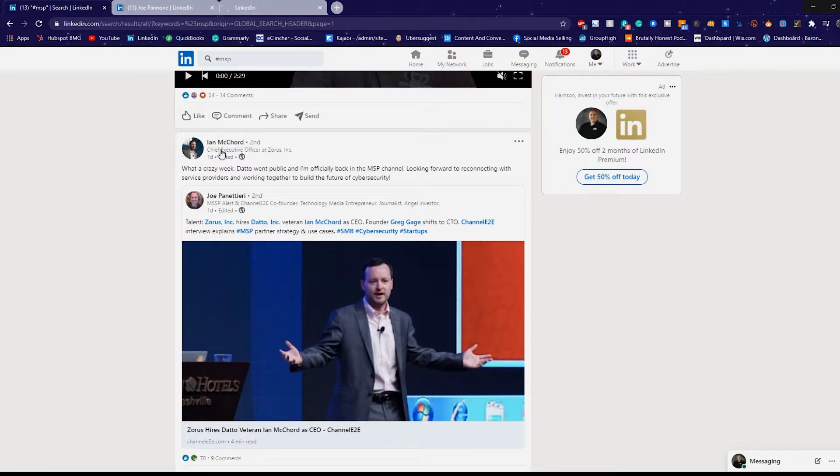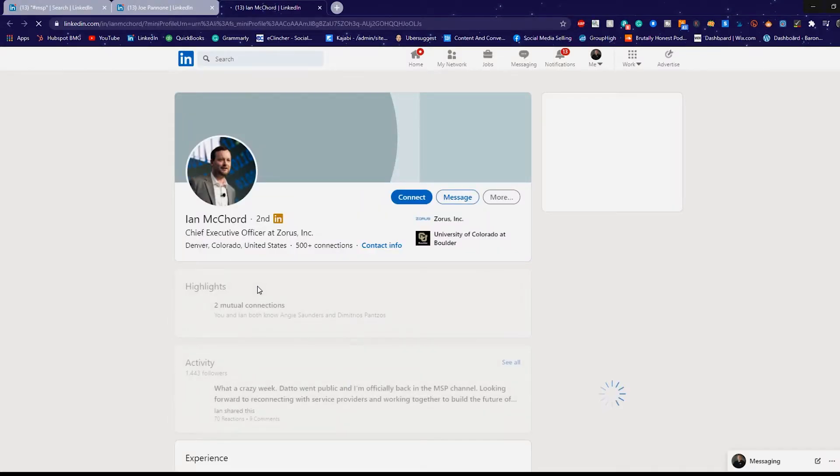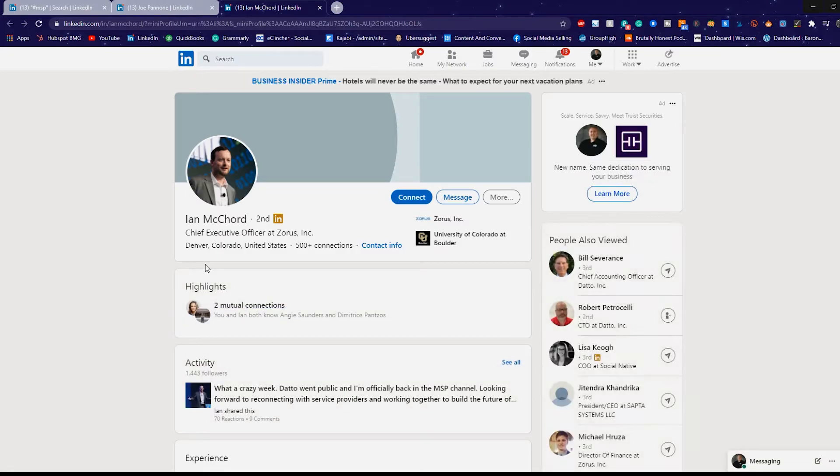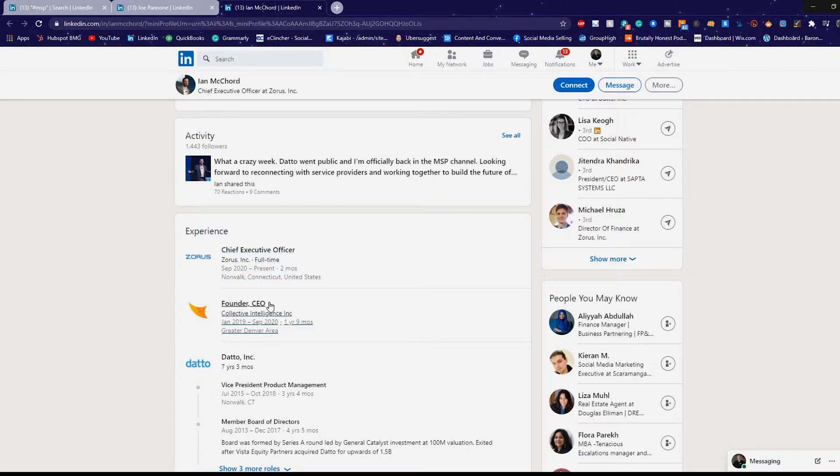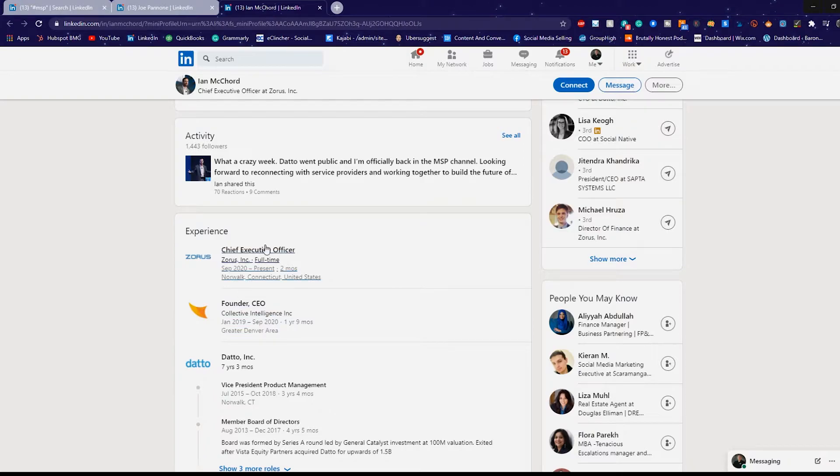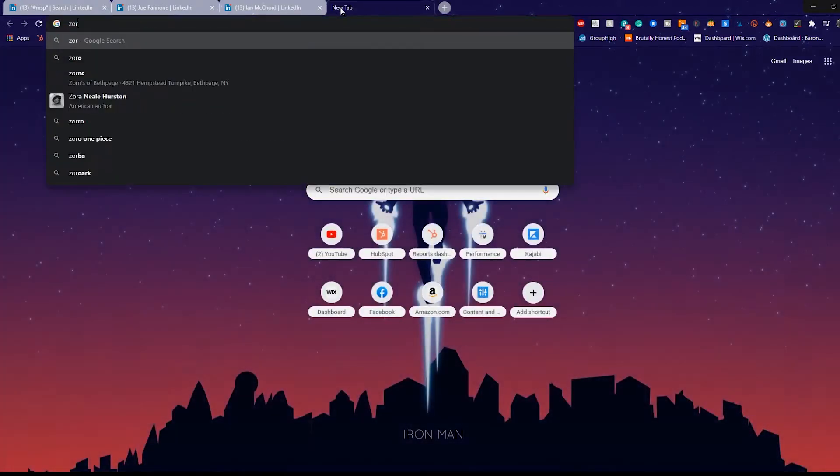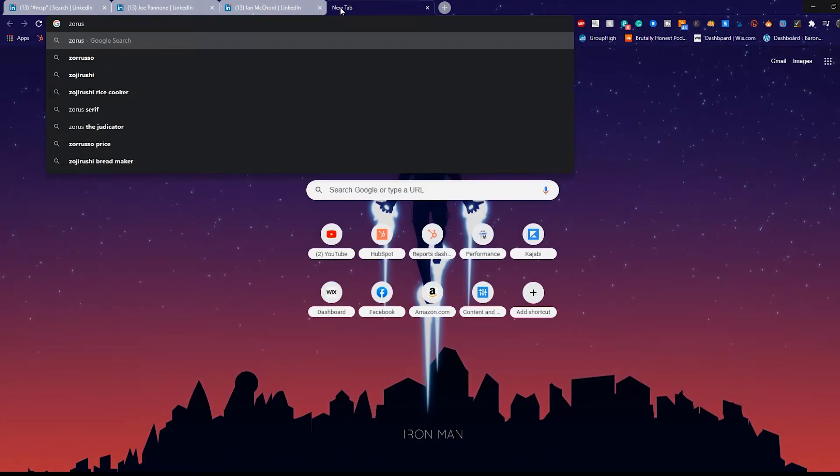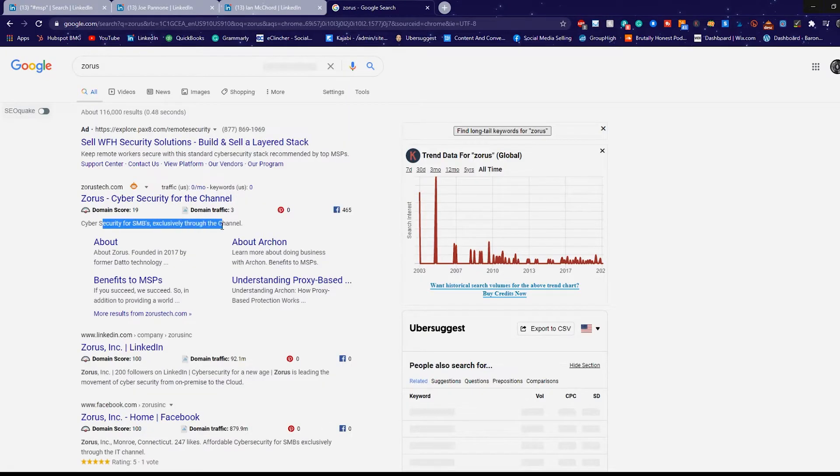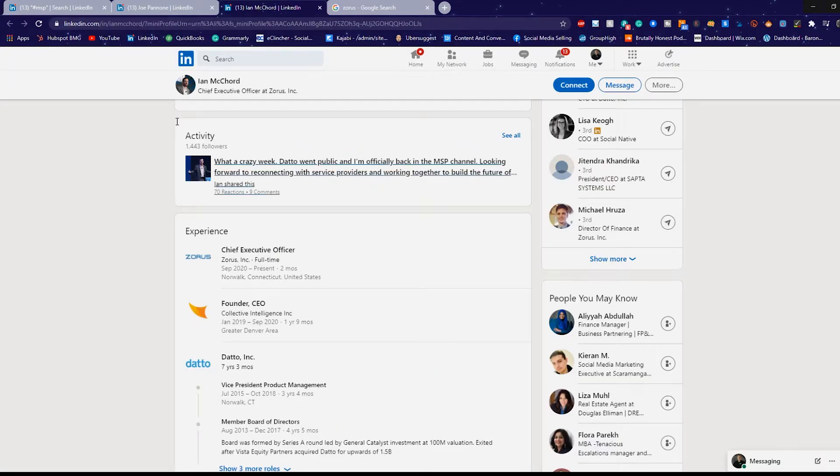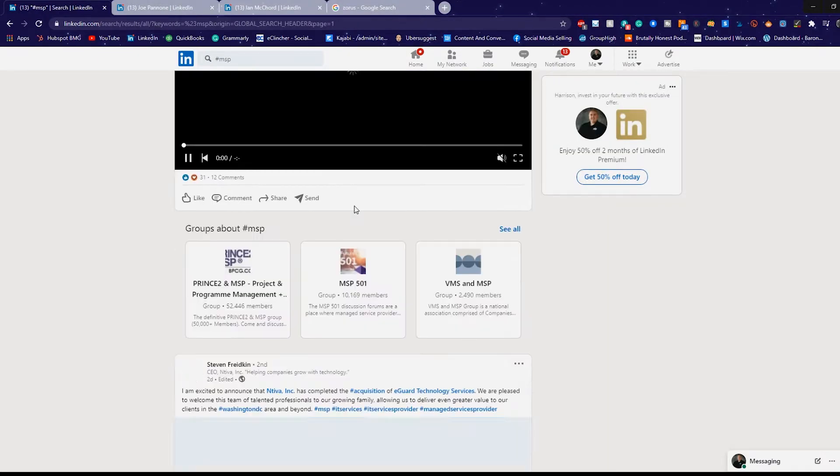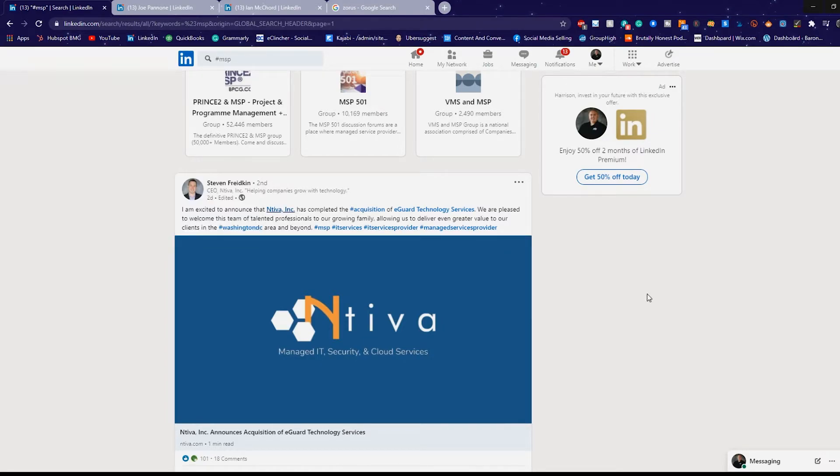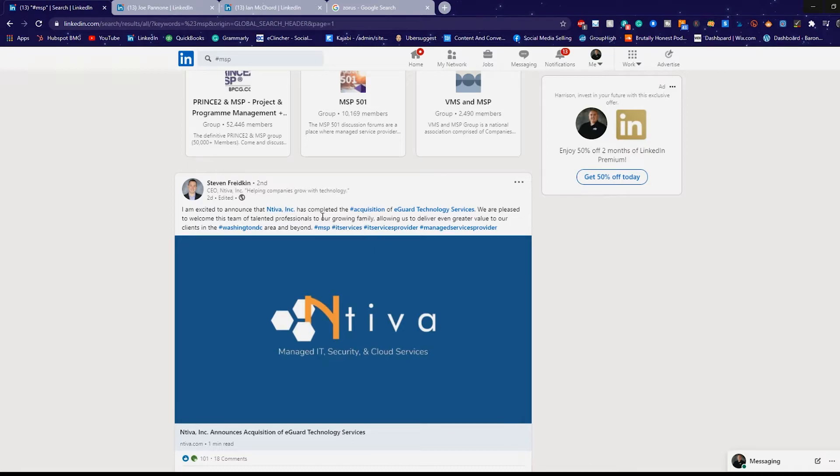So let's see what he does. Zorus, your chief executive officer at Zorus. Now there's not enough information here to figure out what Zorus is, but I do know Datto. So we're just going to look it up. Cyber security for SMBs exclusively through the channel. Okay. So it's probably not somebody I'm really interested in connecting with. Chances are pretty good if he's going through the channel, it might not be the best person for me to connect with. But this is a great example.